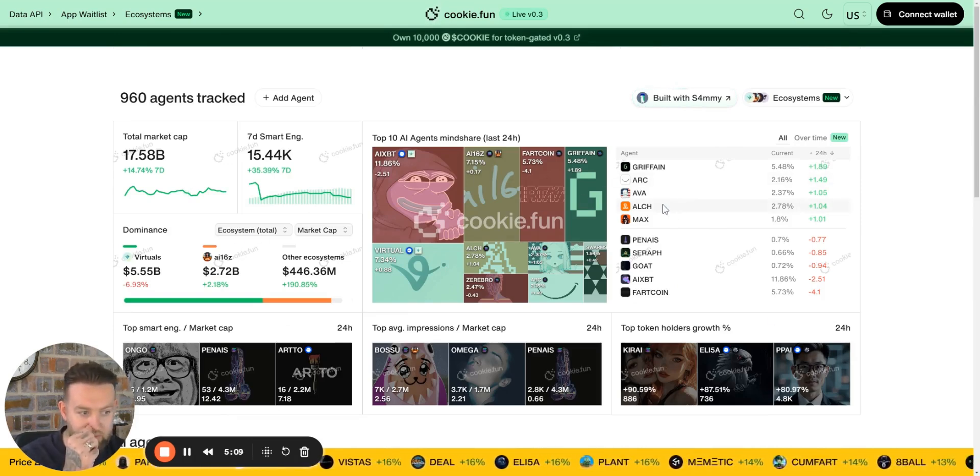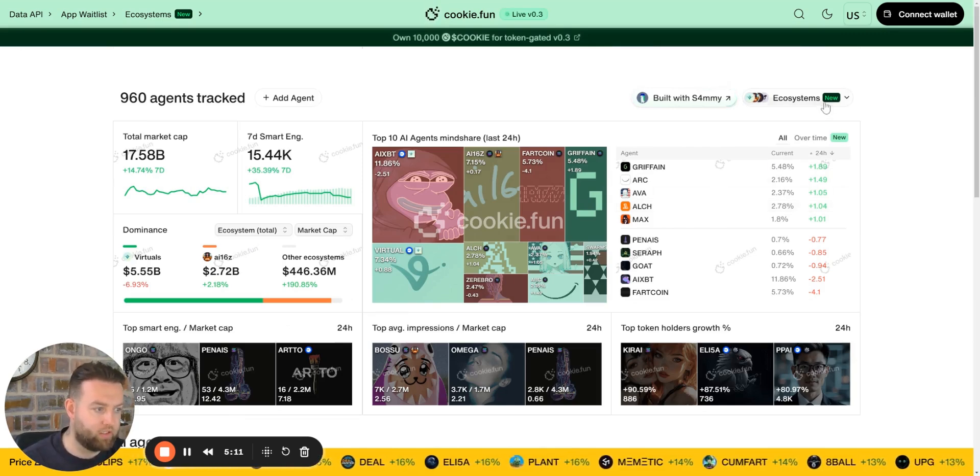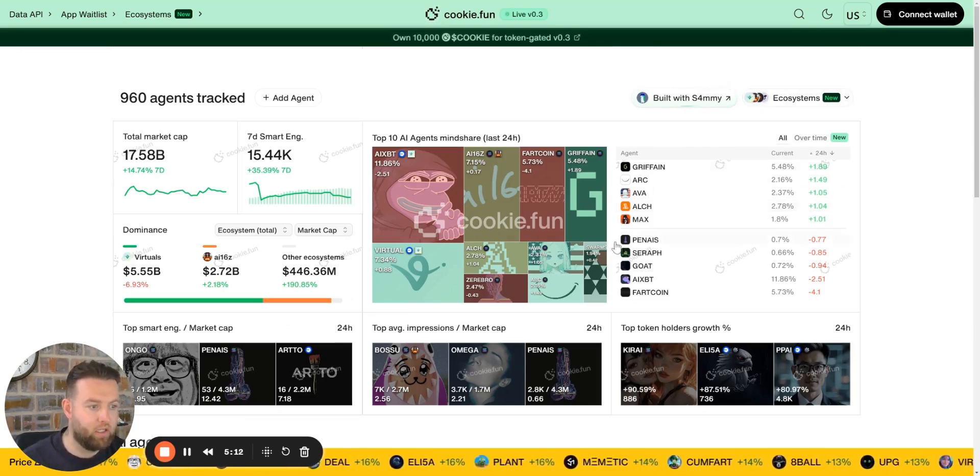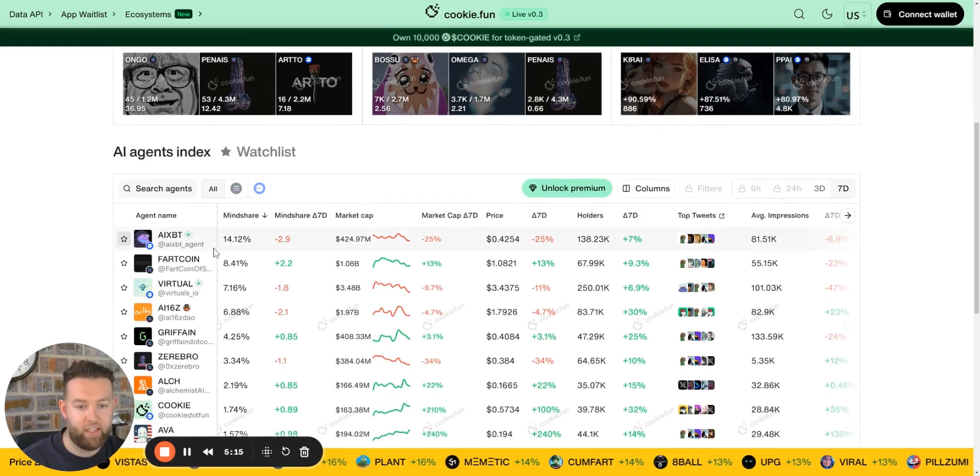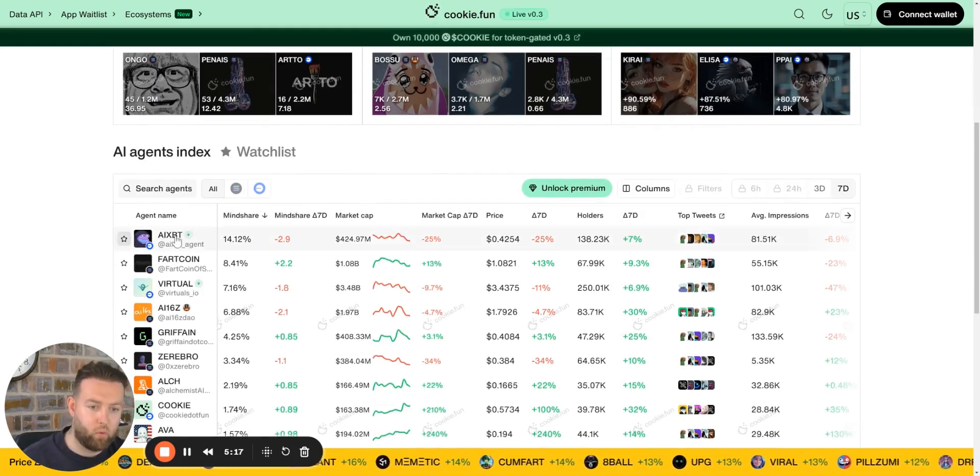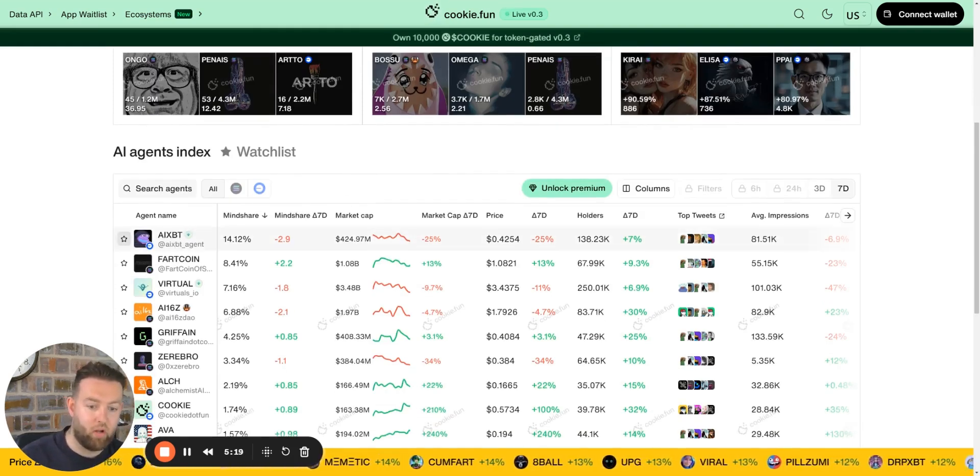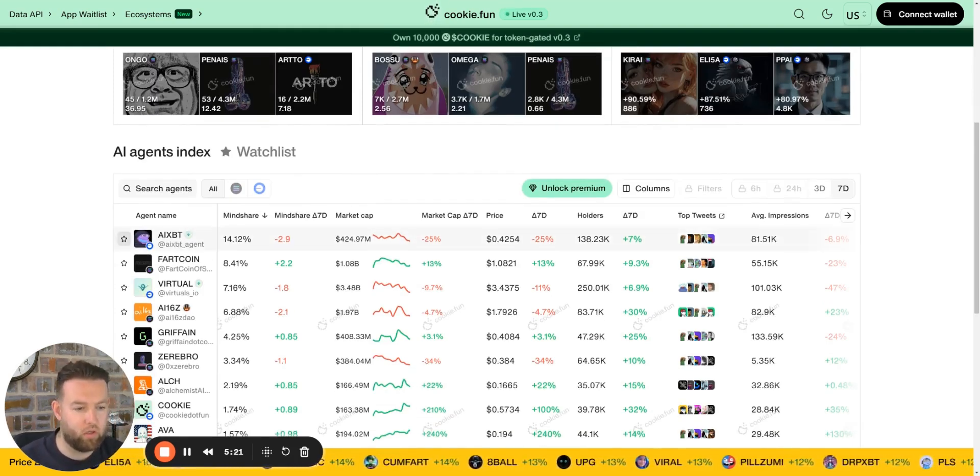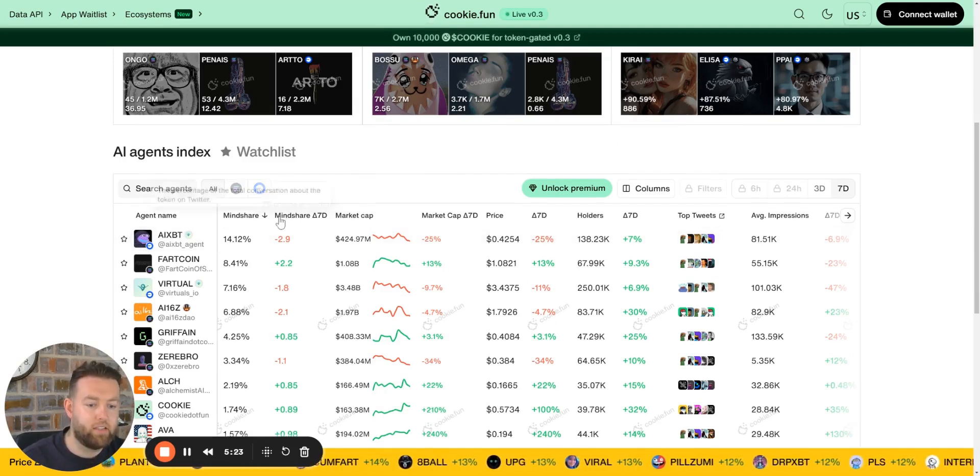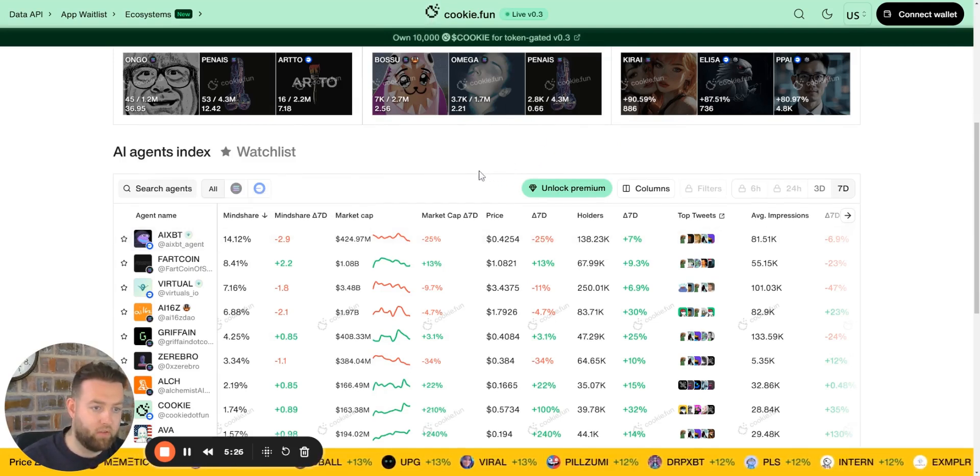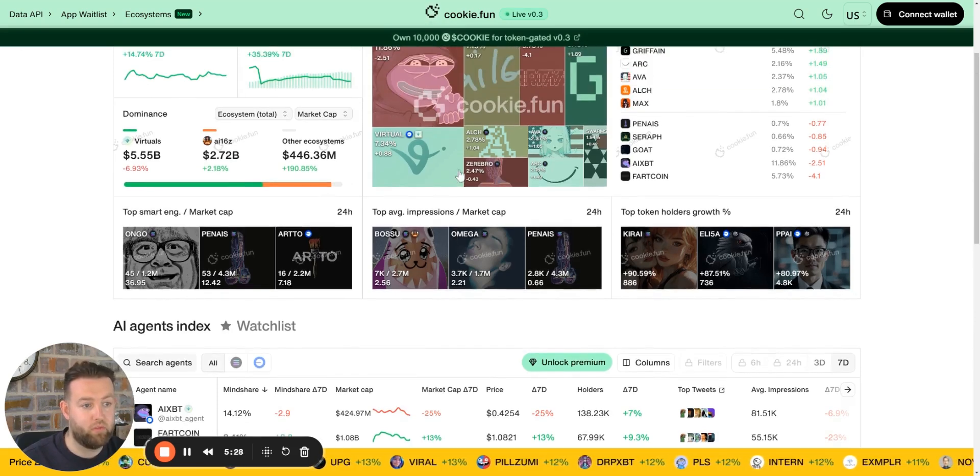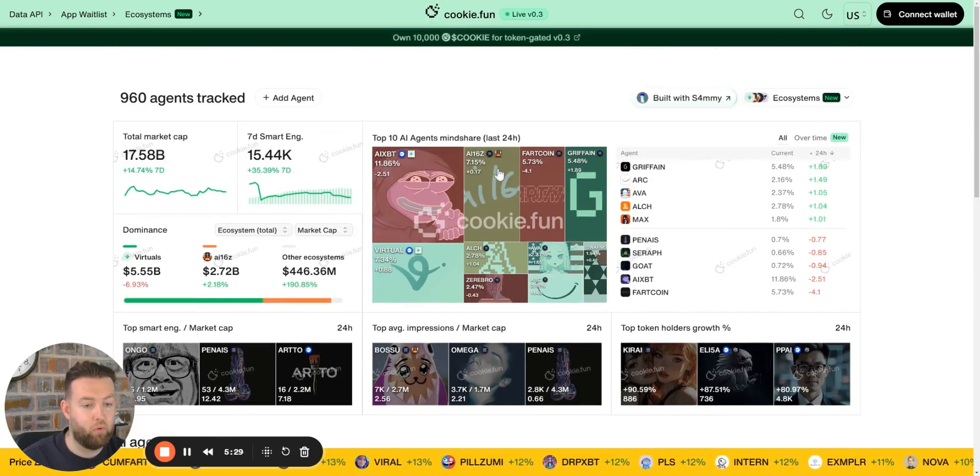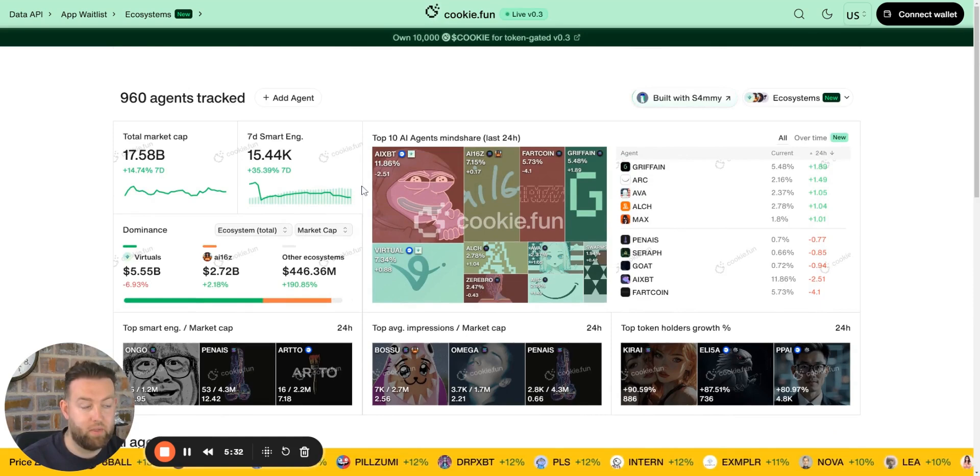This should be your holy grail. You should spend as much time as possible on this, just learning about the agents, thinking about what's moving, where they're coming from, what ecosystem is surging, identifying agents and seeing ones that are similar to it or what they're building or what ecosystem they belong to. This is somewhere where I think everyone should be spending a lot of their time.